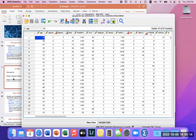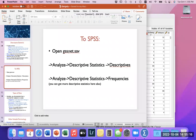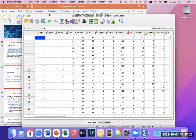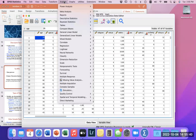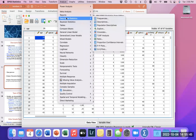Let's look at descriptive variables. We go to Analyze, then Descriptive Statistics, and then Descriptives. We spend the majority of our time in SPSS under the Analyze function. So we go to Analyze, Descriptive Statistics, and Descriptives.